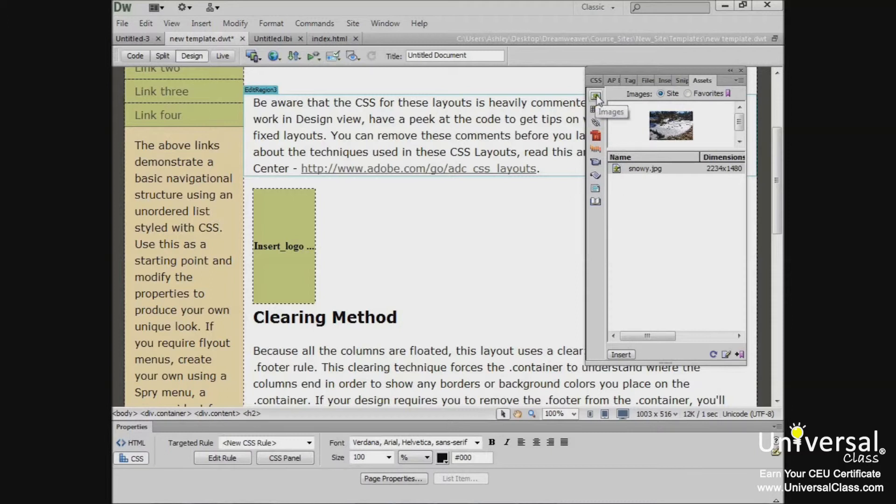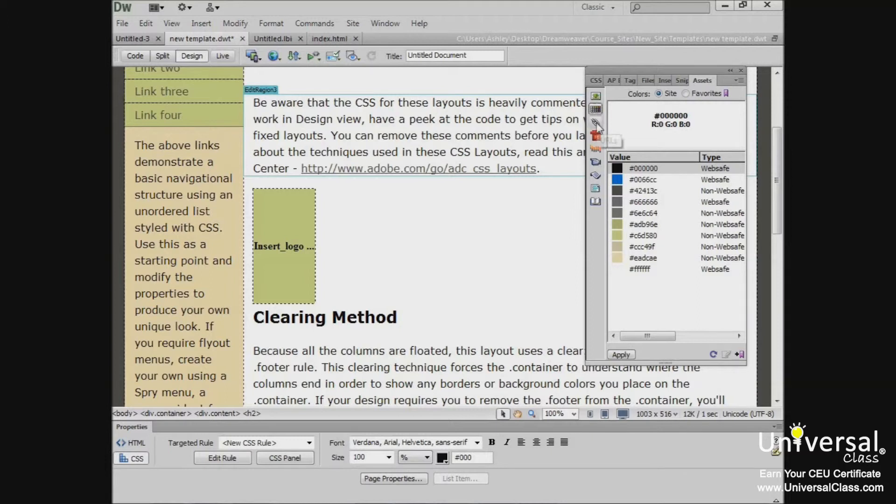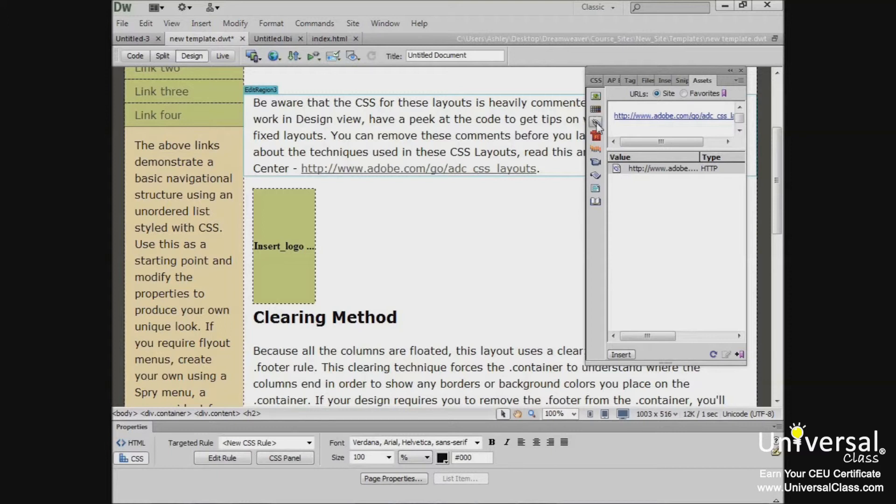So let's start with images. Images include GIF, JPEG, or PNG. Colors includes all the colors used in your documents and style sheets. It includes the colors of the text, backgrounds, and links. URLs will show all the links in your documents linking to outside sources. These links include FTP, Gopher, HTTP, HTTPS, JavaScript, email, and local file links.